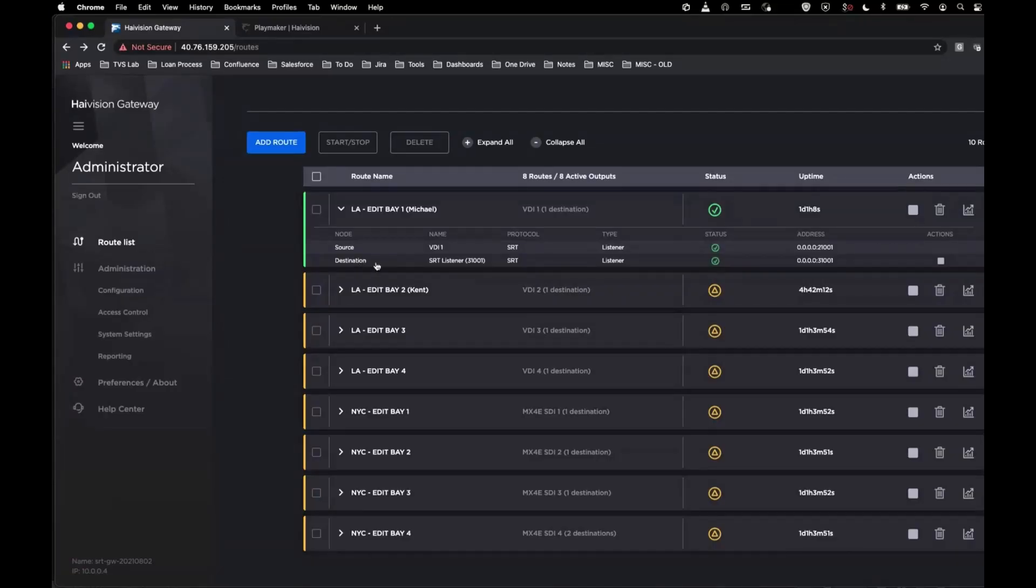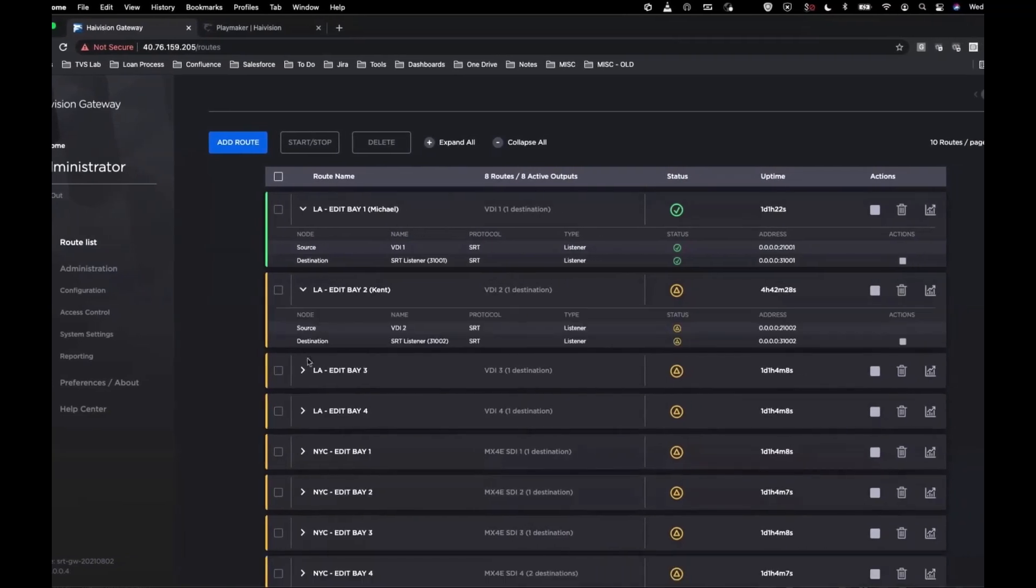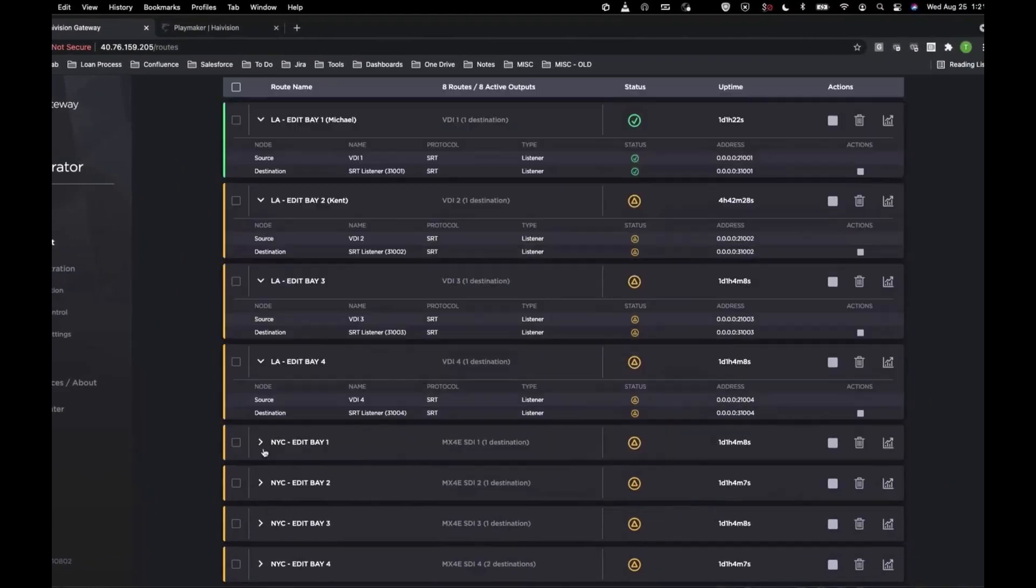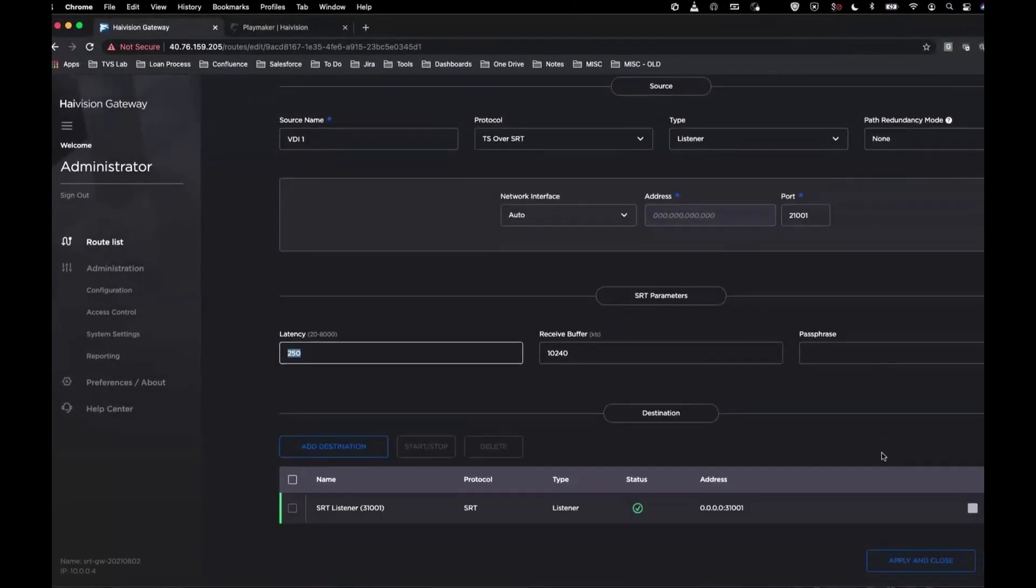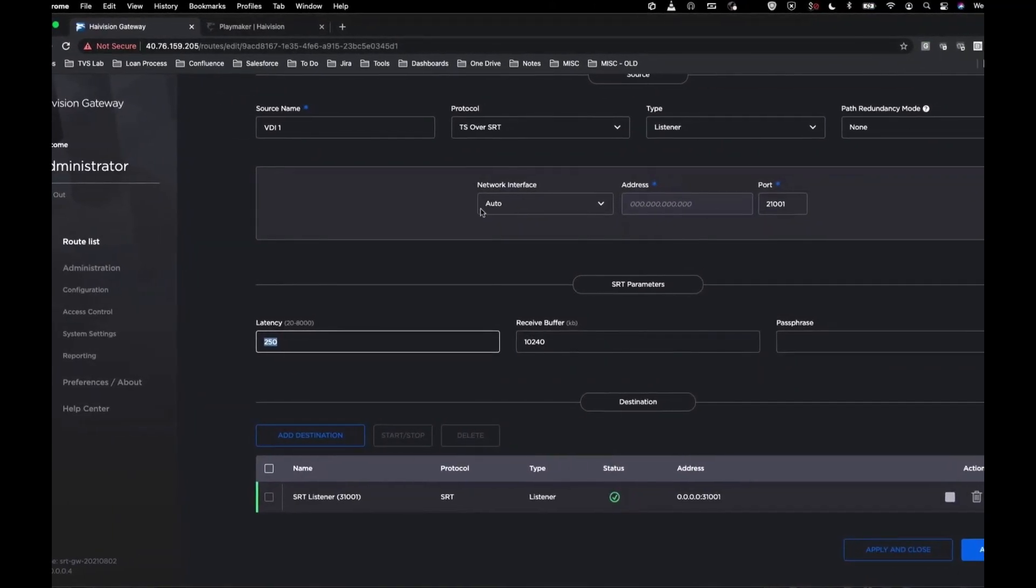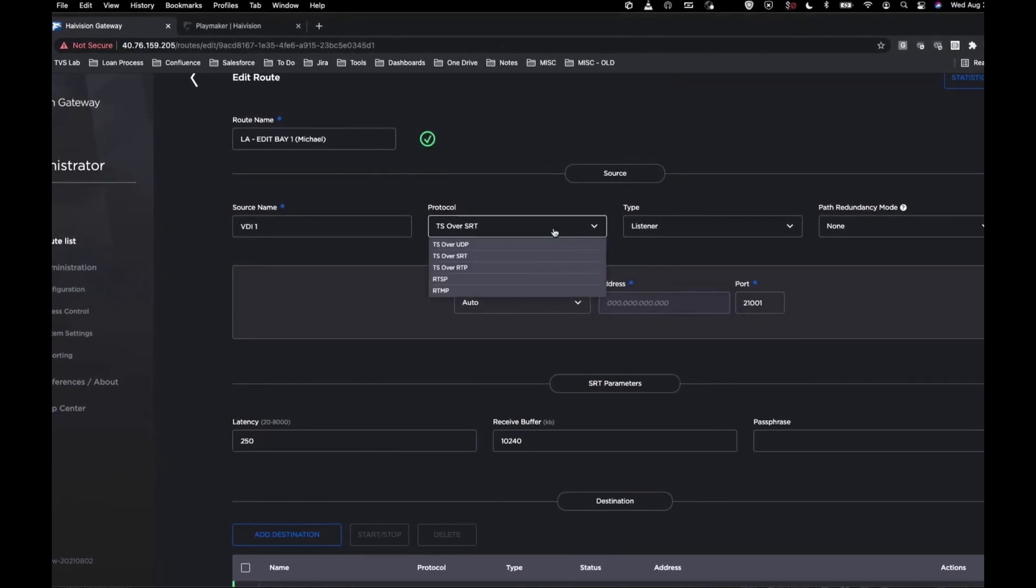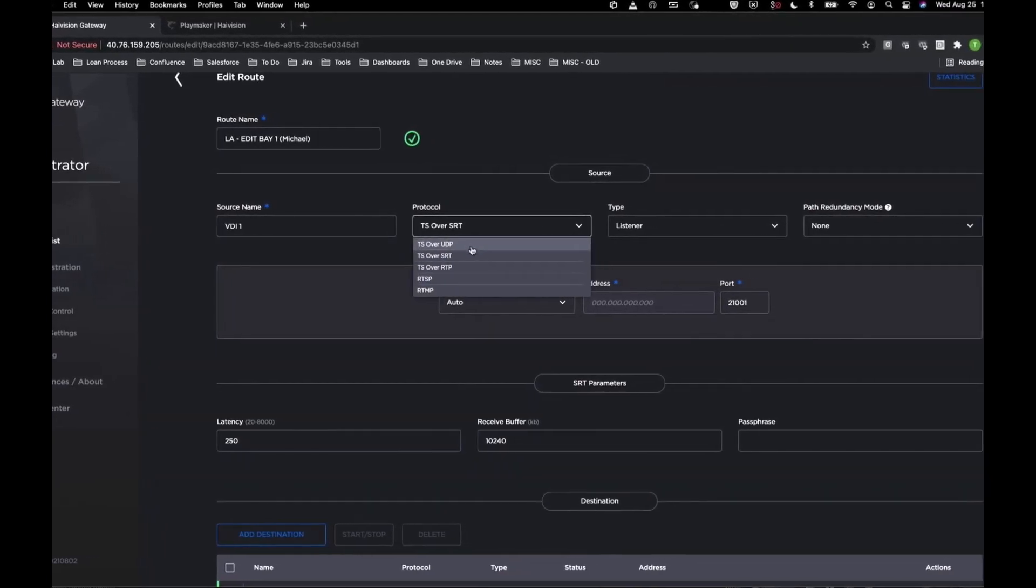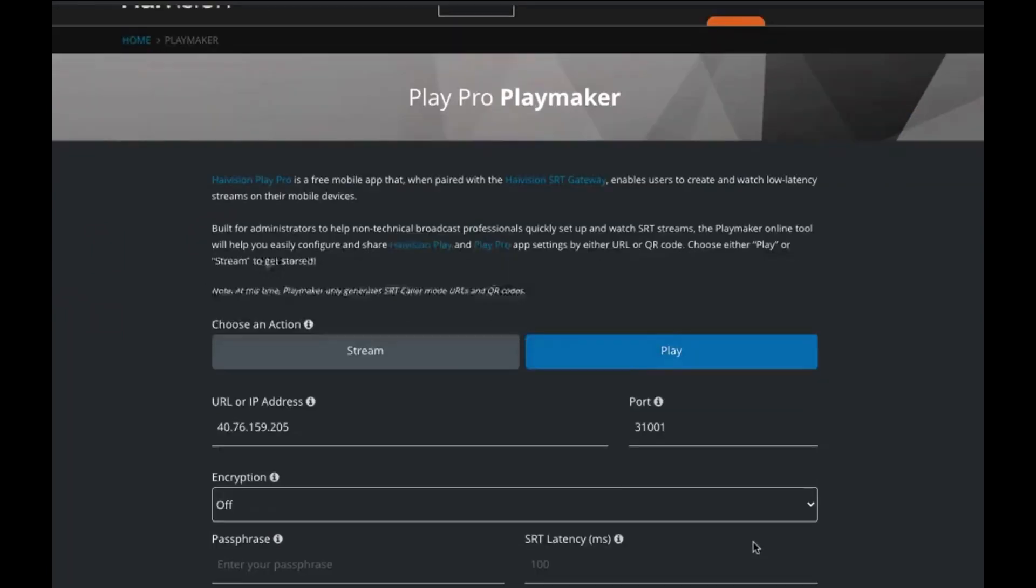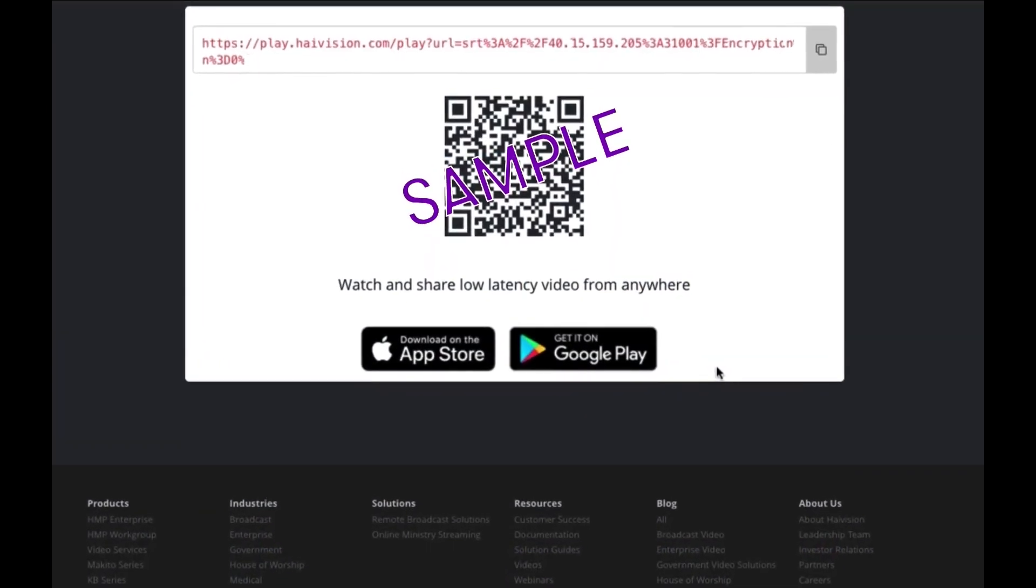If your needs require you to send a video from multiple Media Composers to several members of your team simultaneously, then using the HiVision SRT Hub or Gateway will be your best bet. Providing secure routing of video streams, teams can be confident that they will receive uninterrupted streaming of their content. A URL or QR code is easily created that can be distributed to those that require access.